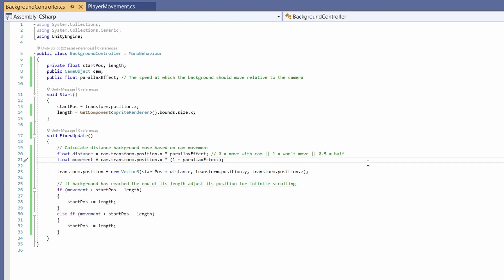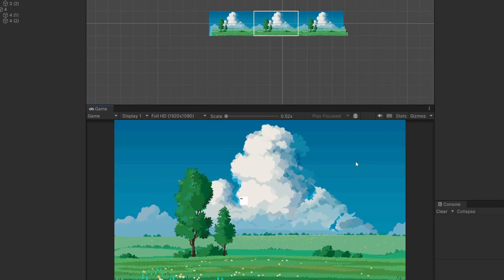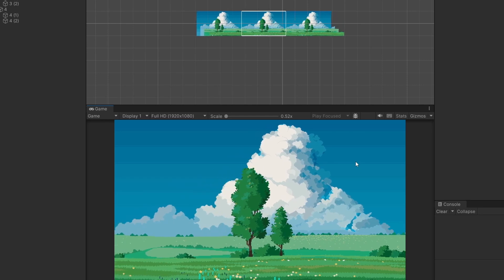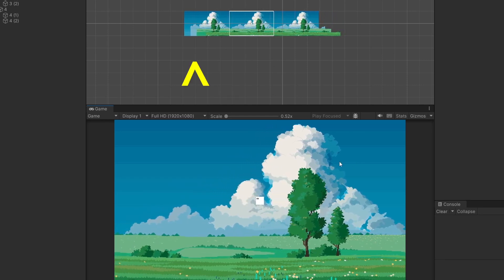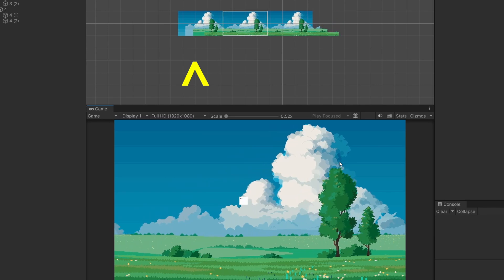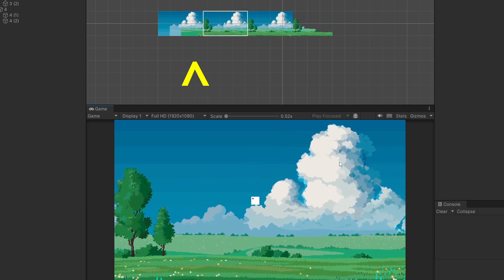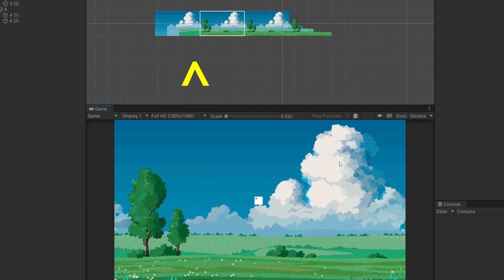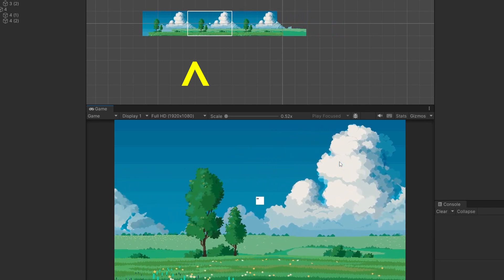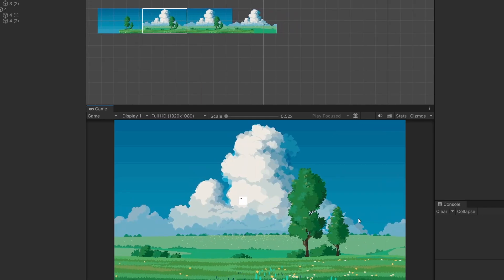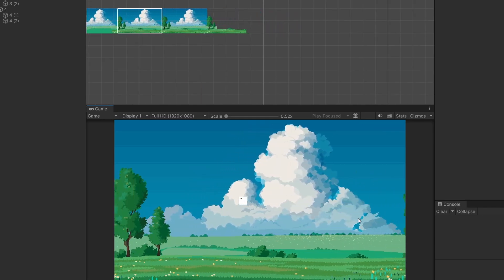So if we jump back to Unity now when we press play if I walk all the way to the edge it's going to happen first on the foreground because that's the one moving fastest with our camera. You'll see when it hits the very end it's about to do it get ready. It snaps our background back to the middle. Oh clouds and background went.